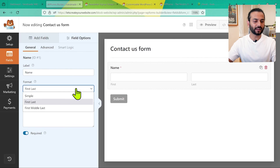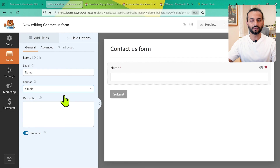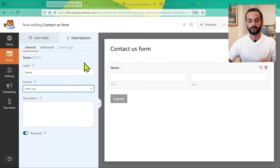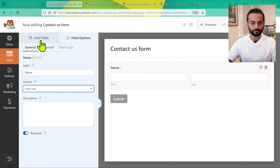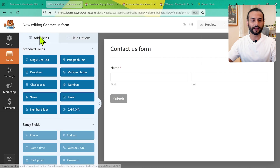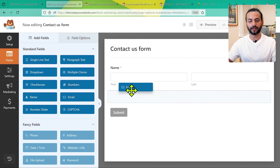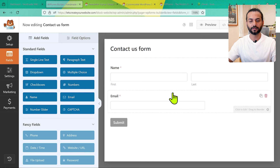In Format, you can keep it simple or choose First and Last, which is the most commonly used format. Then go back to Add Fields and drag the Email field and drop it here — the email field is added.